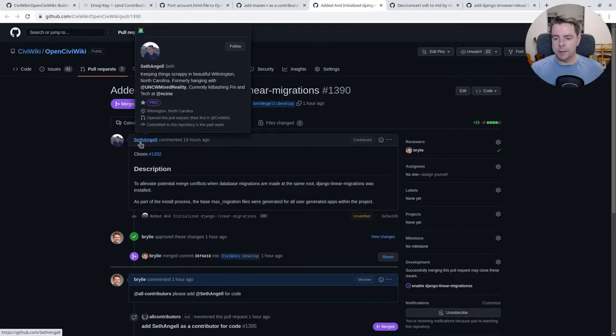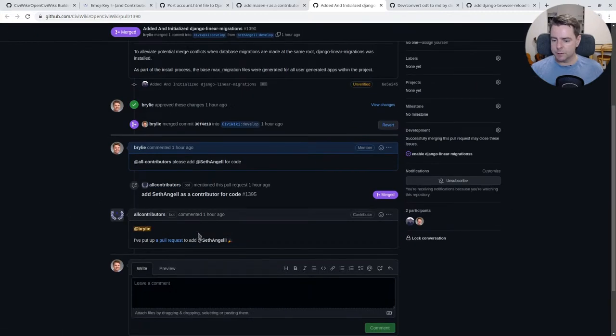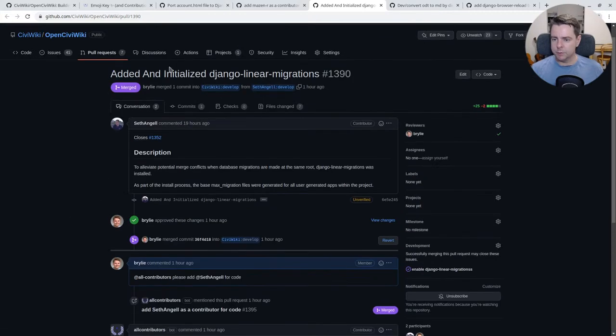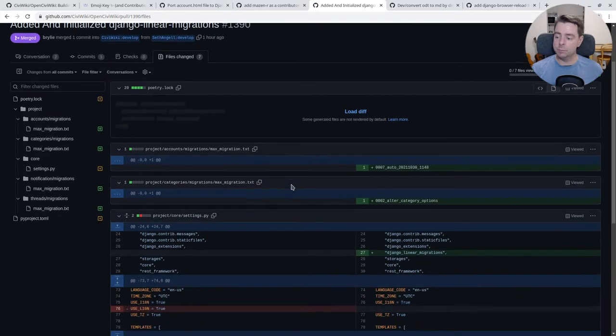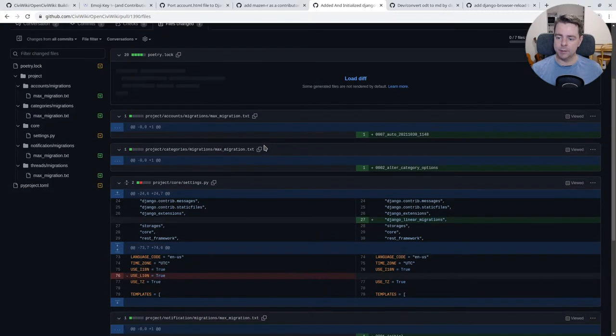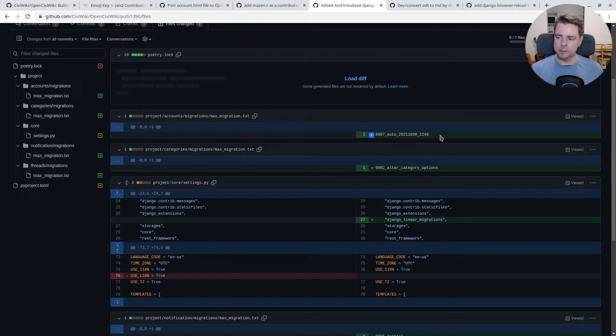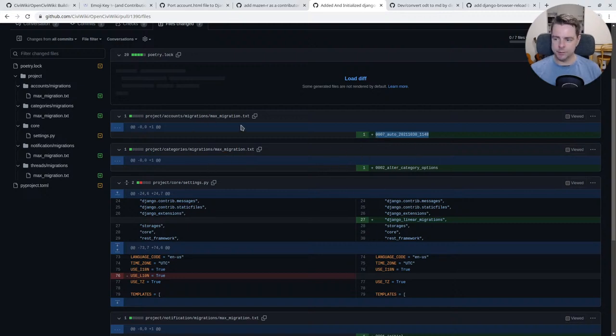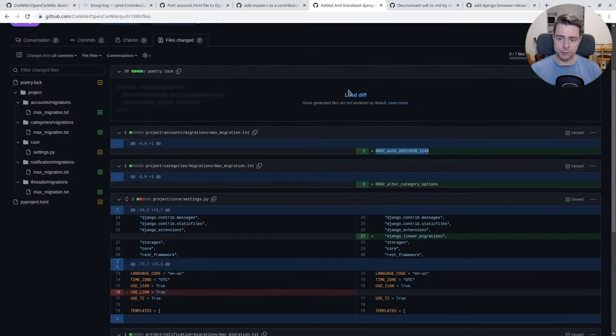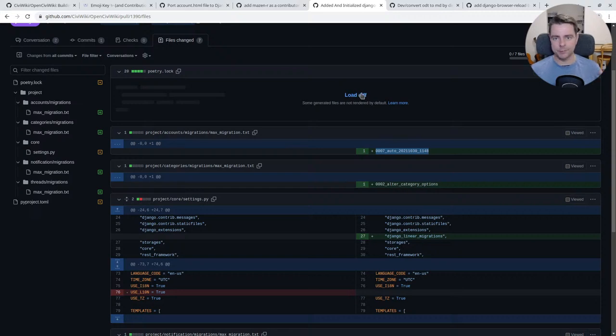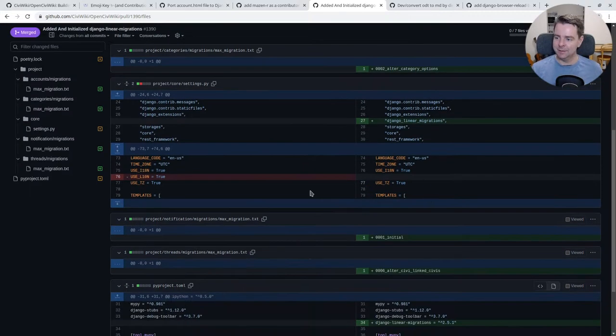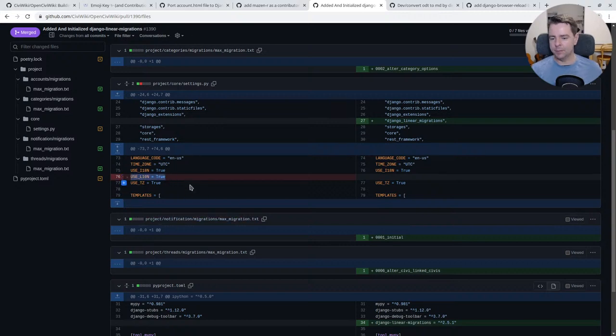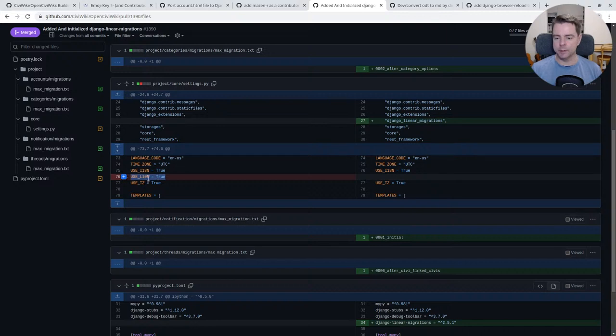Seth Angle also has a first-time contribution, helping us to simplify our project migrations by adding Django linear migrations. The new package needed us to specify the latest auto-generated version of each of the migrations. Notice there were changes to the poetry lock, which could introduce conflicts that I just mentioned.